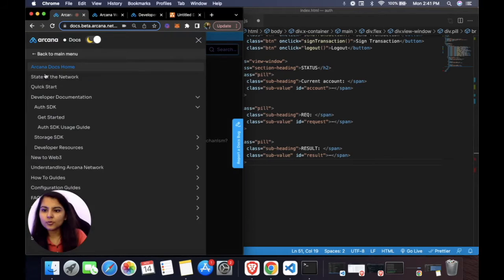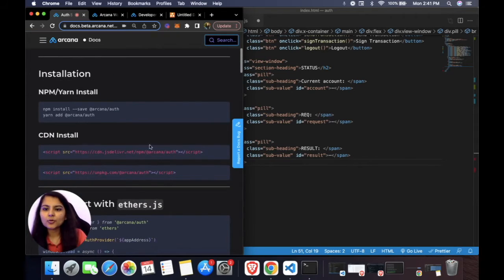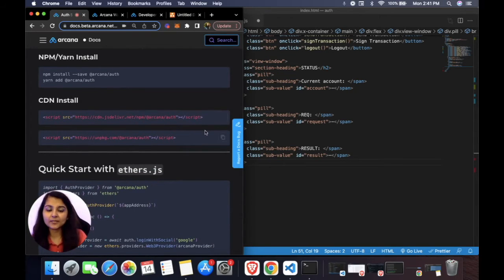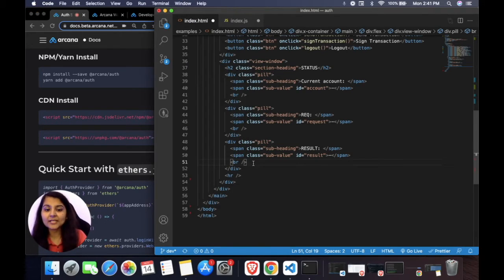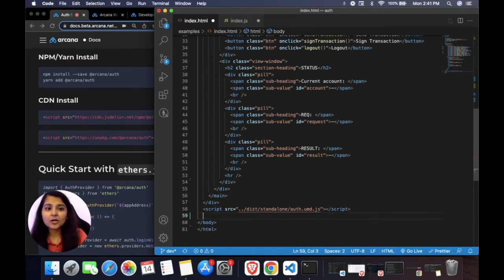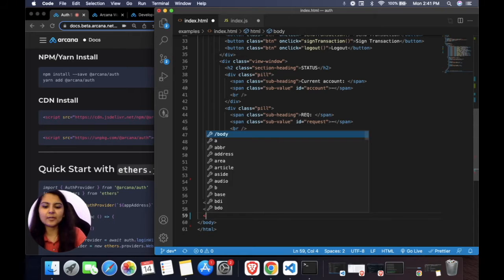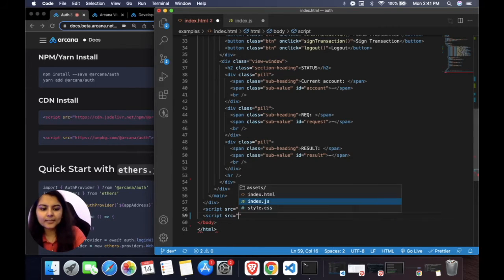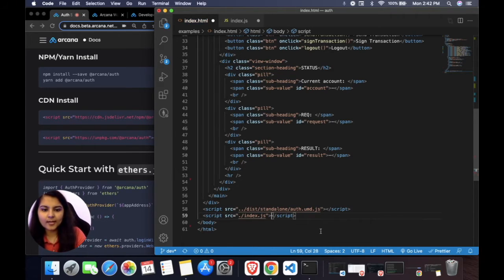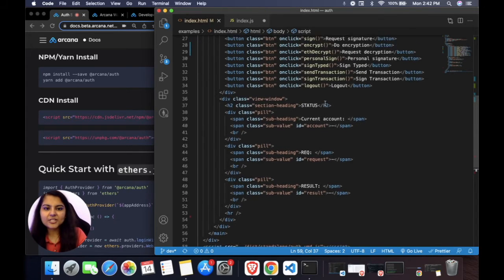Next we need to install the Auth SDK. The documentation shows installation options — via npm or via CDN. Since we're already in our auth folder and npm run build created a dist folder, we can import the Auth SDK directly from there. We also need to link our index.js file to index.html to make the buttons functional. With that, our index.html file is done.